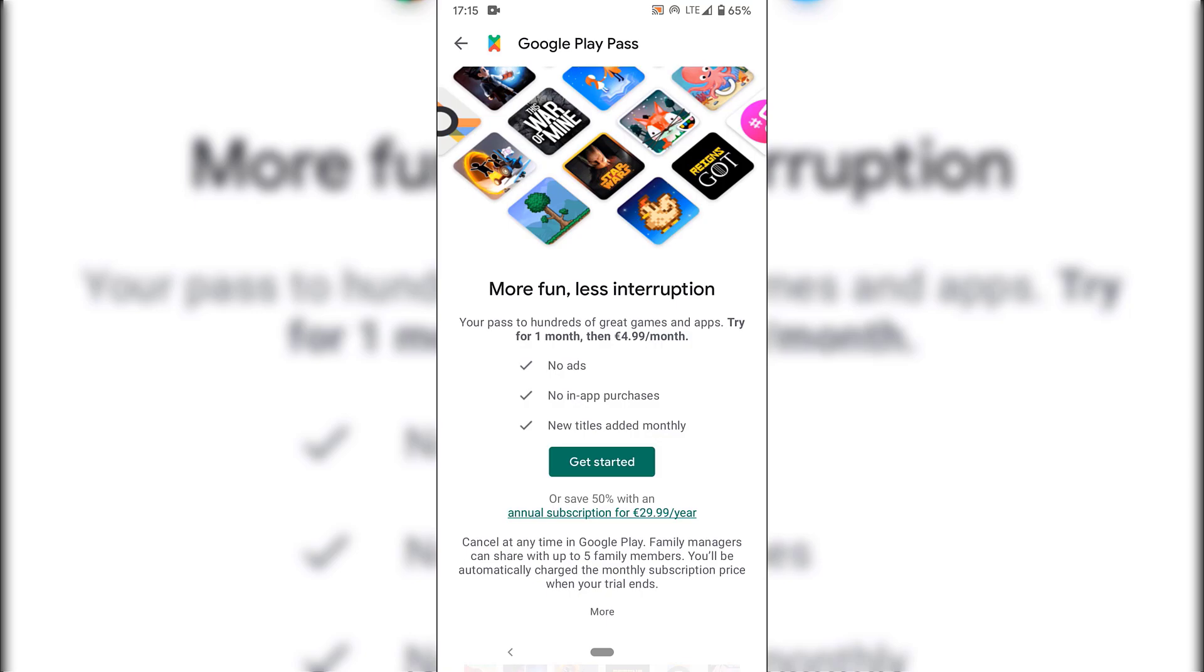So let's see what Google Play Pass says about itself. More fun, less interruption. You're passed to hundreds of great games and apps. Try for one month, then €4.99 a month. So what are the benefits of Google Play Pass? Number one is no ads. Number two, no in-app purchases. And number three, new titles added monthly.